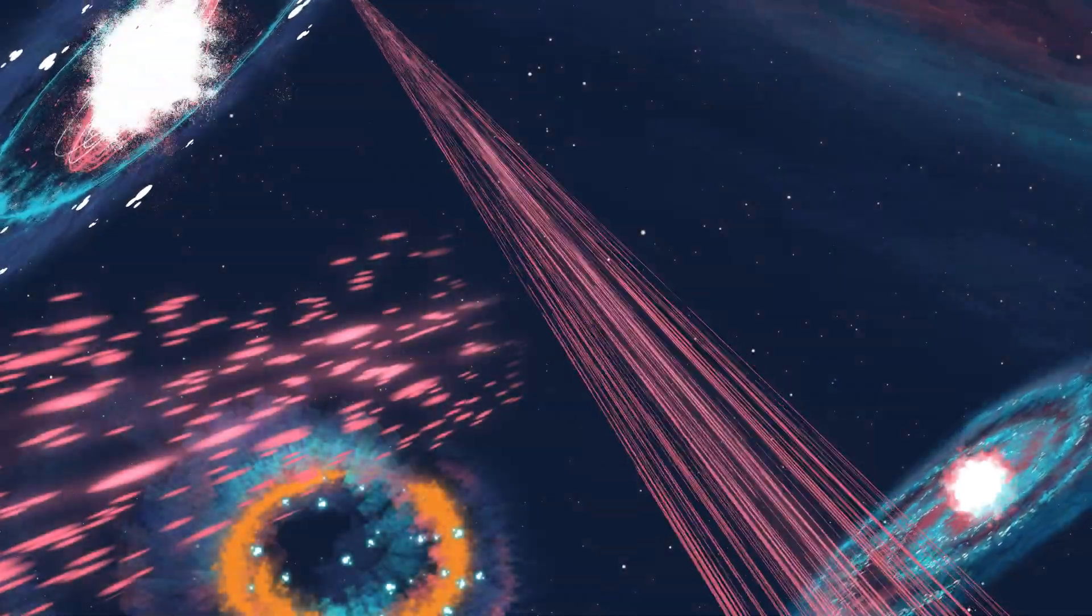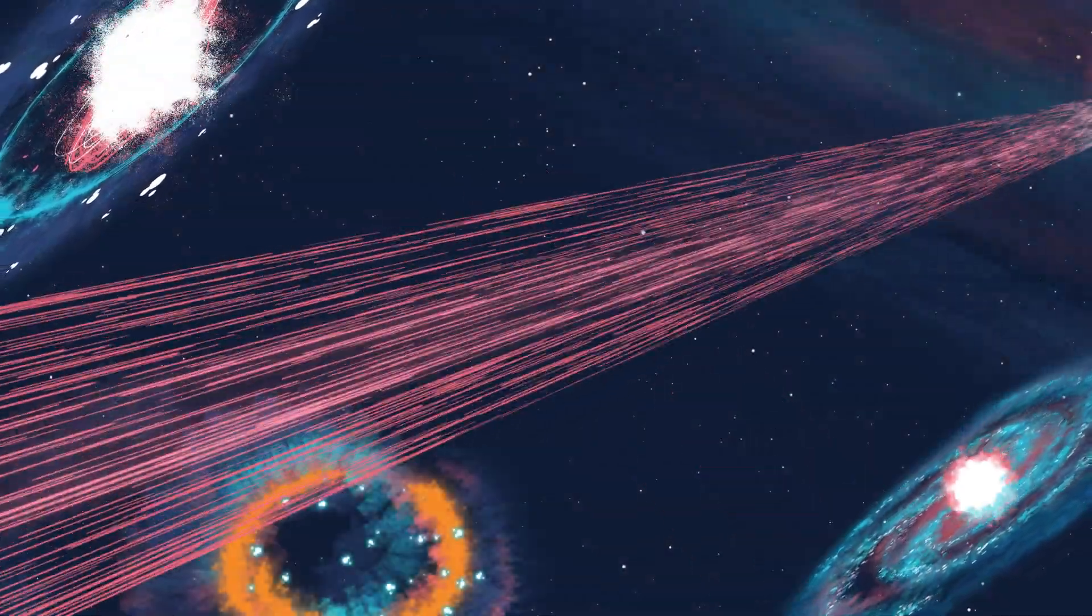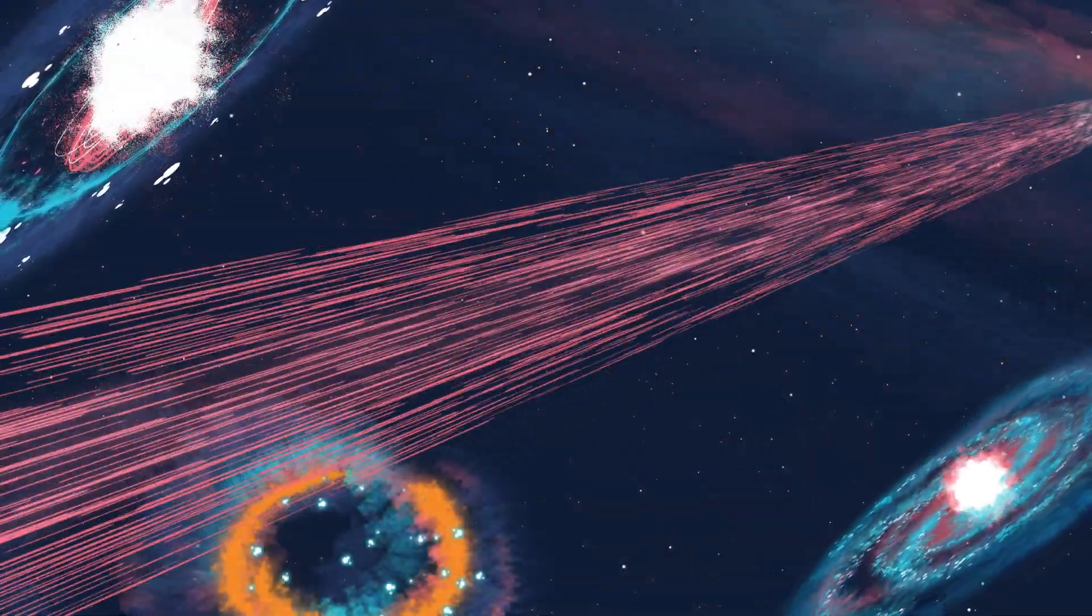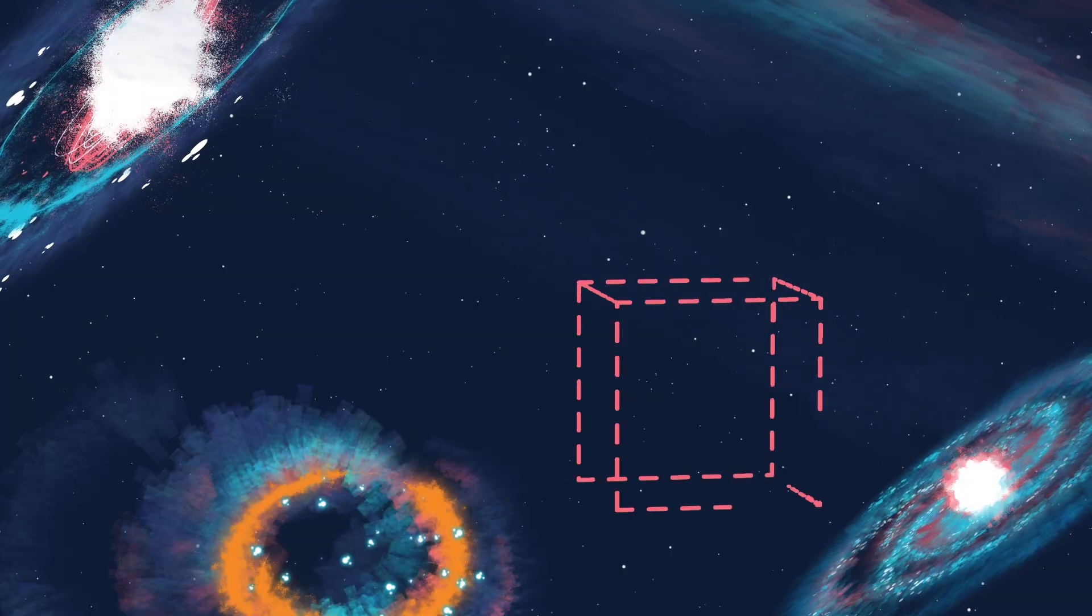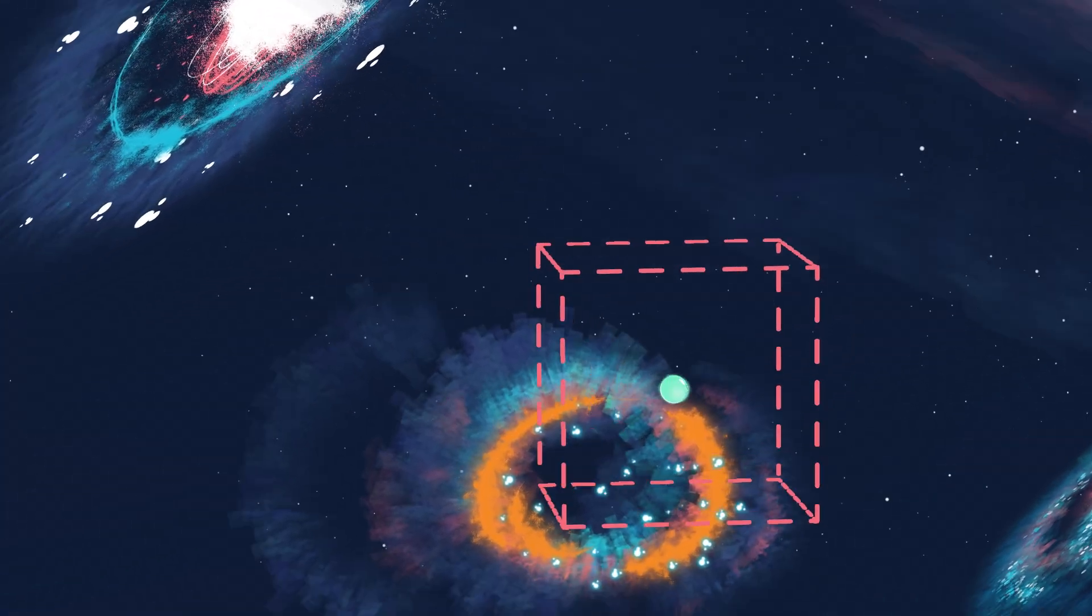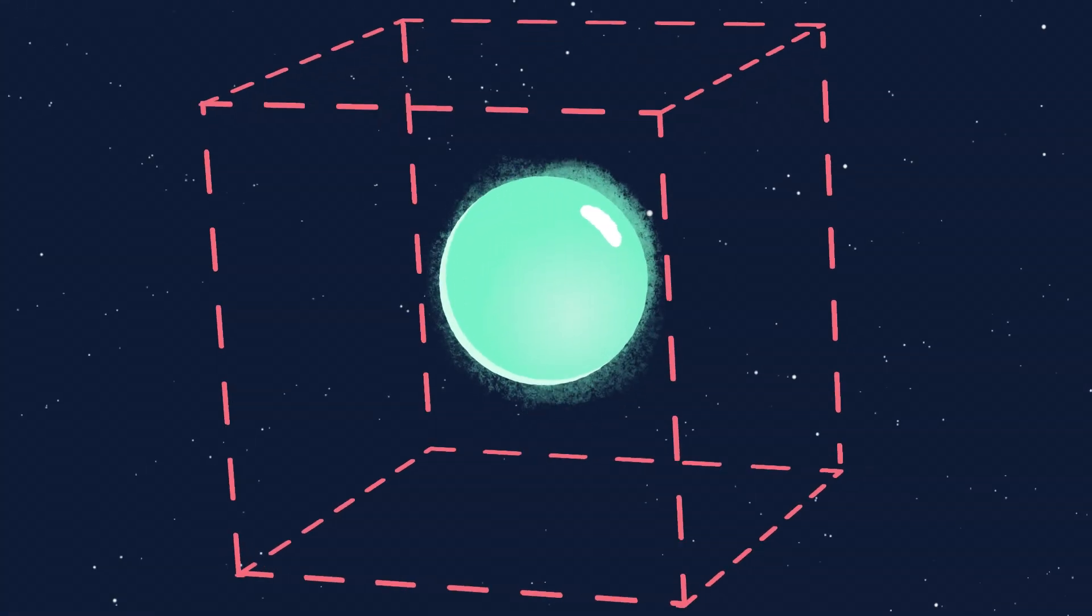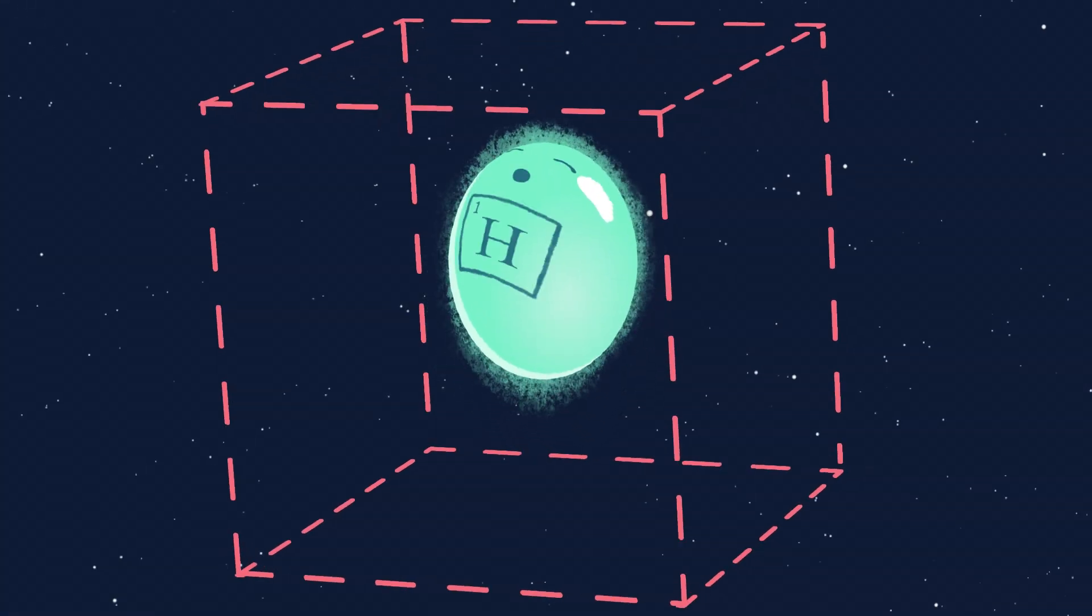The Universe is bustling with matter and energy. Even in the vast apparent emptiness of intergalactic space, there's one hydrogen atom per cubic meter.